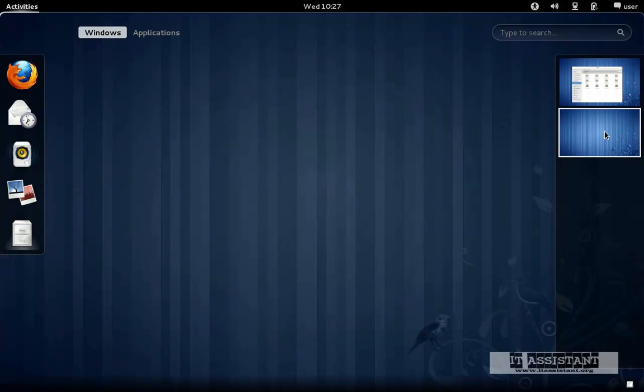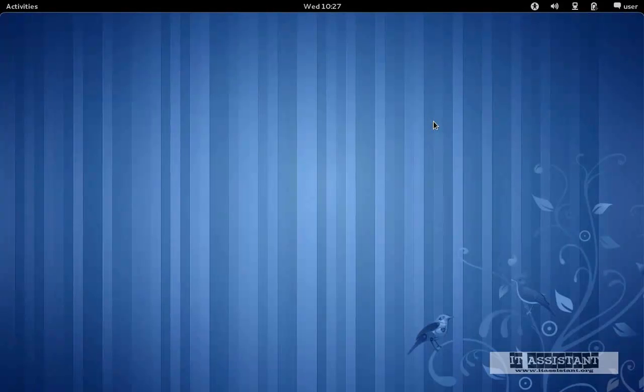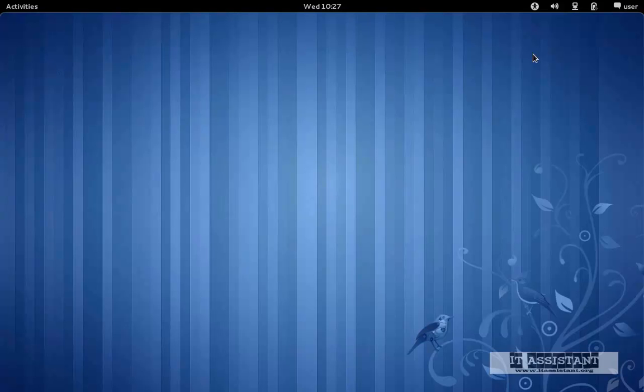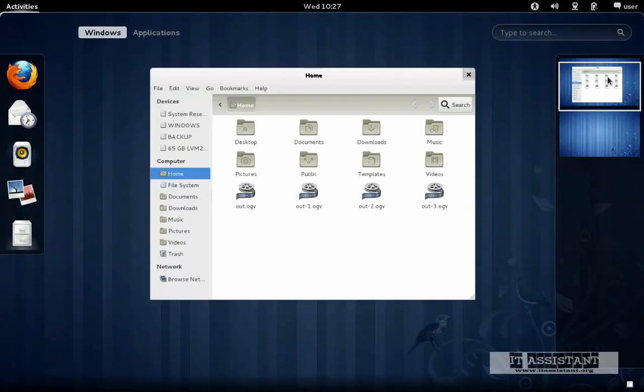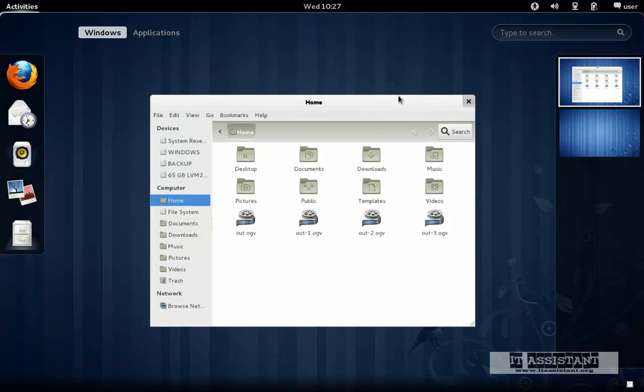If we go there just by clicking there, we will see that the desktop doesn't contain any window. We just click back.